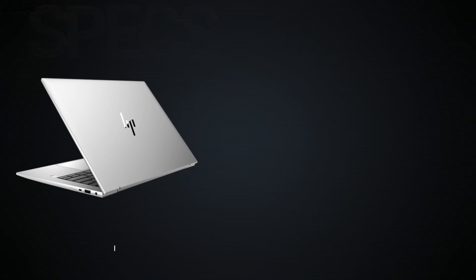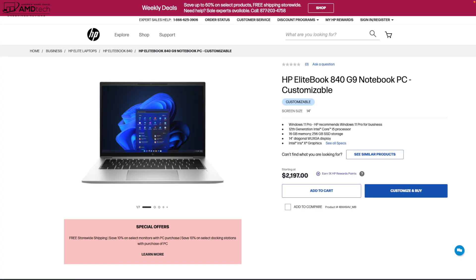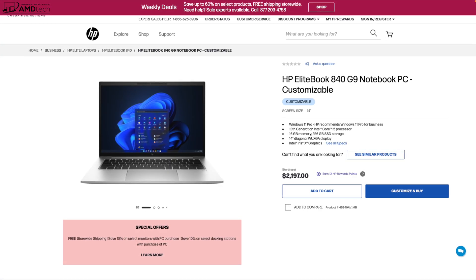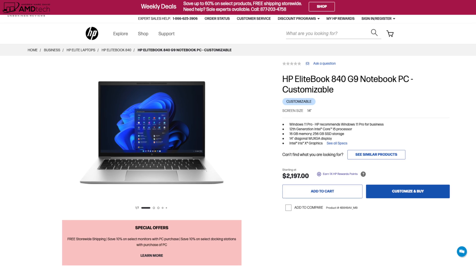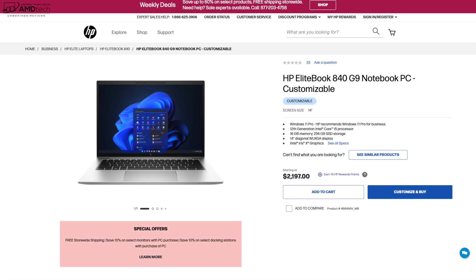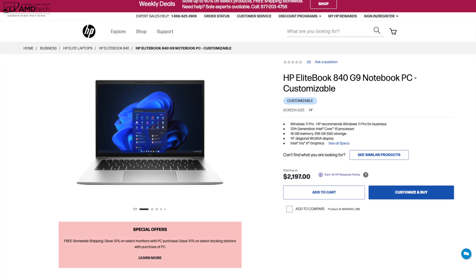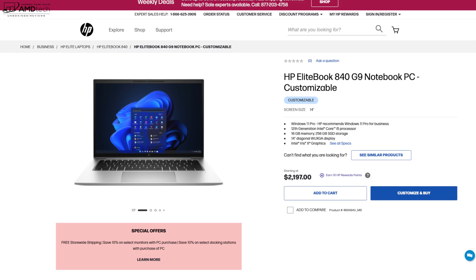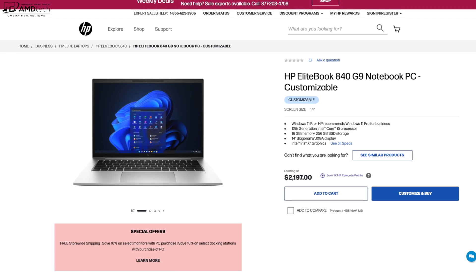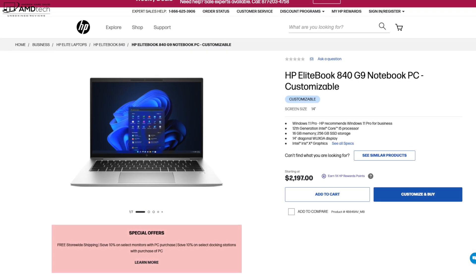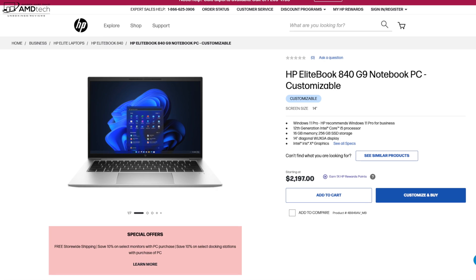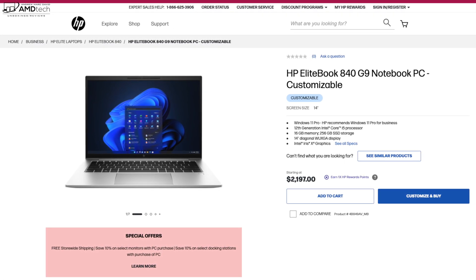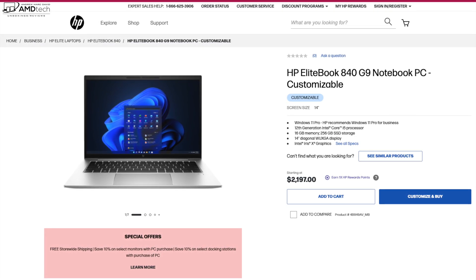Now this review unit is on loan from HP and once this review is done I'll be sending it back. The EliteBook 840 G9 has a pretty hefty starting price of $2,197 US. Now that is a pretty high price tag, but of course as you know HP does run a lot of sales and drastically reduces the prices every now and then.